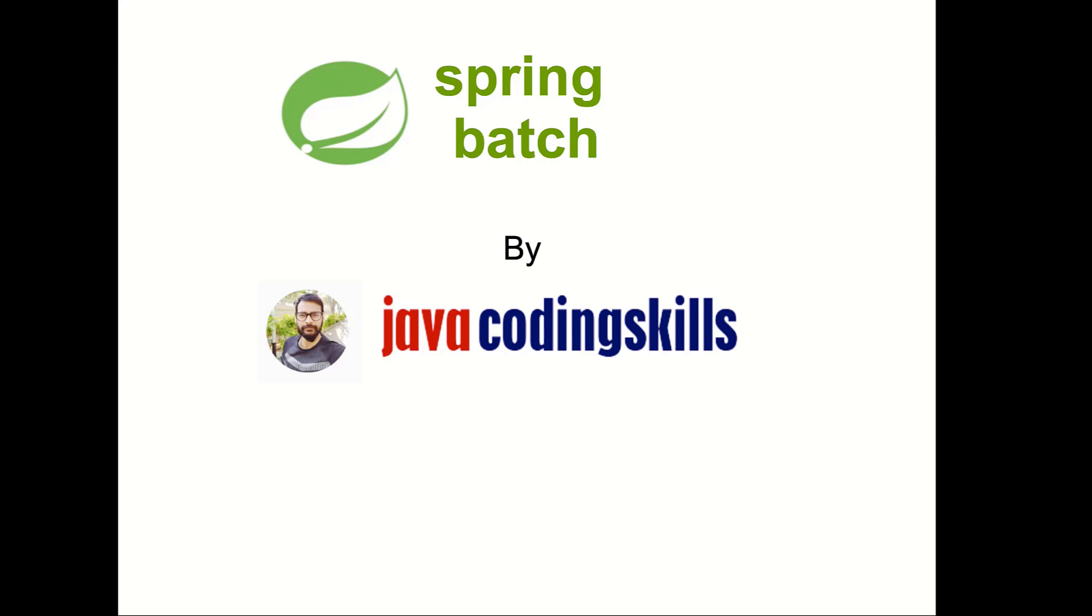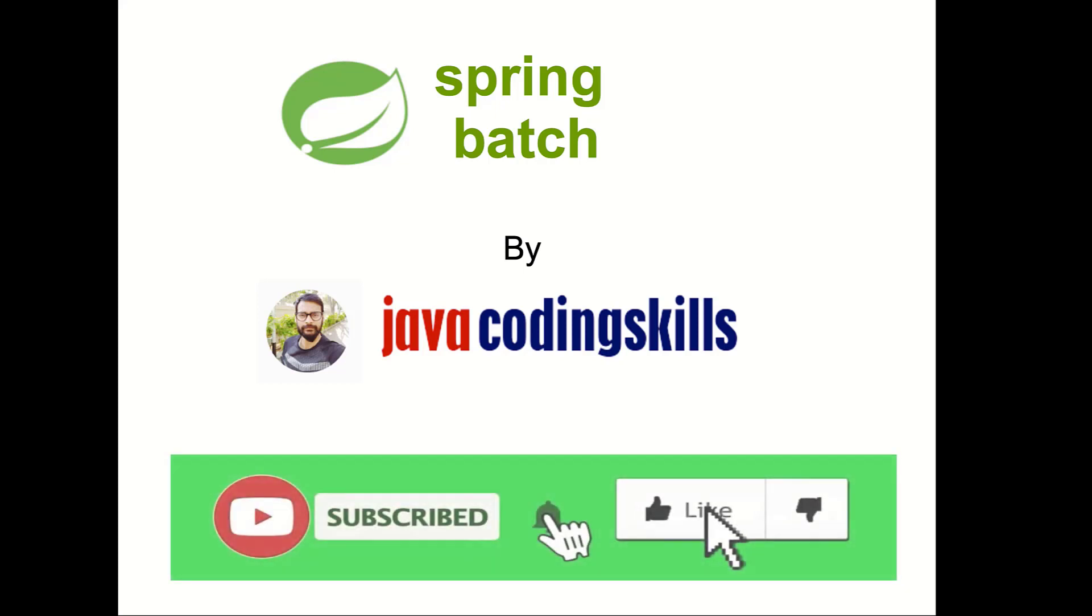My name is Asis Kumar Singh, so please do like, subscribe, and don't forget to press the bell icon to not miss any future notifications.